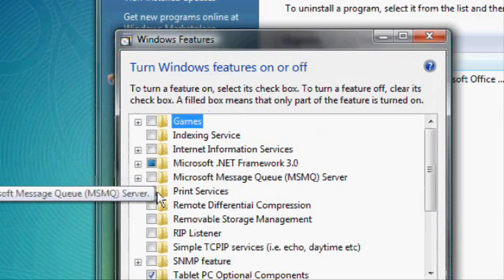Then you will see the Windows Features window. Click on the checkboxes next to the services that you don't need.